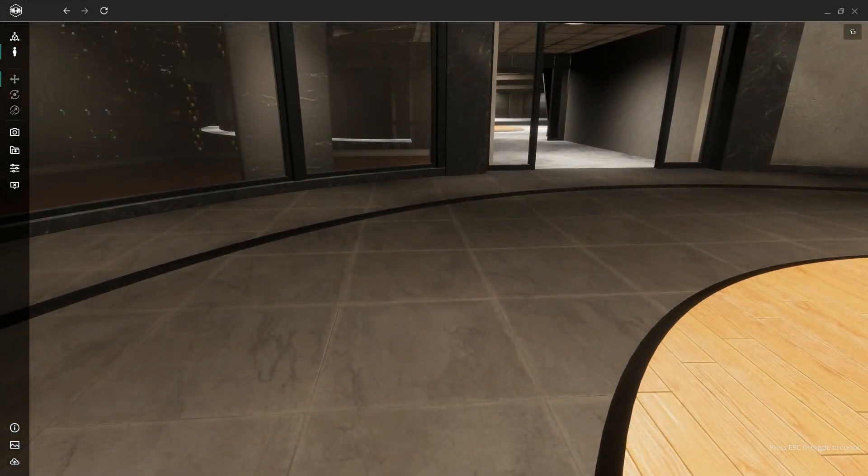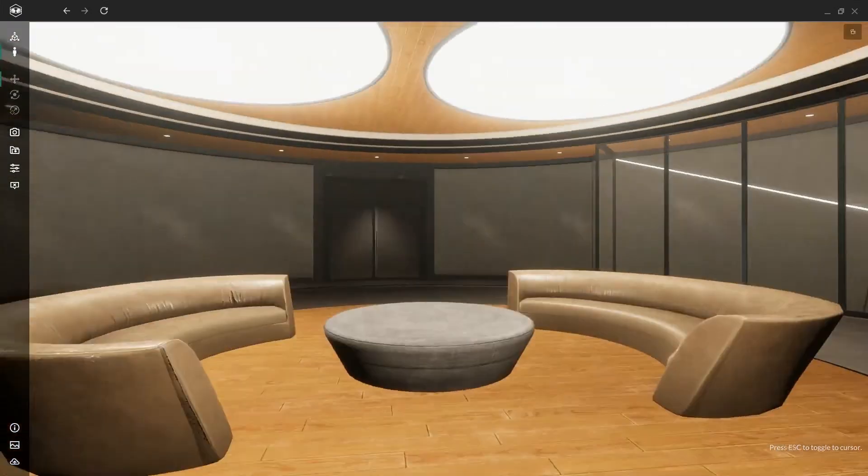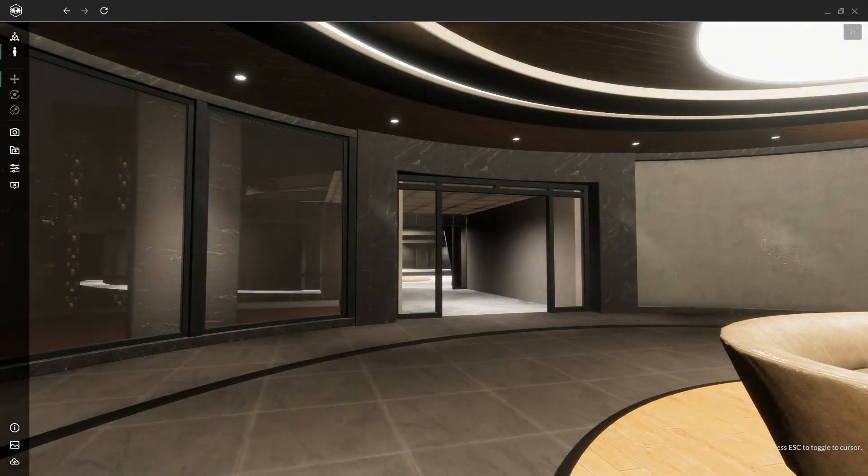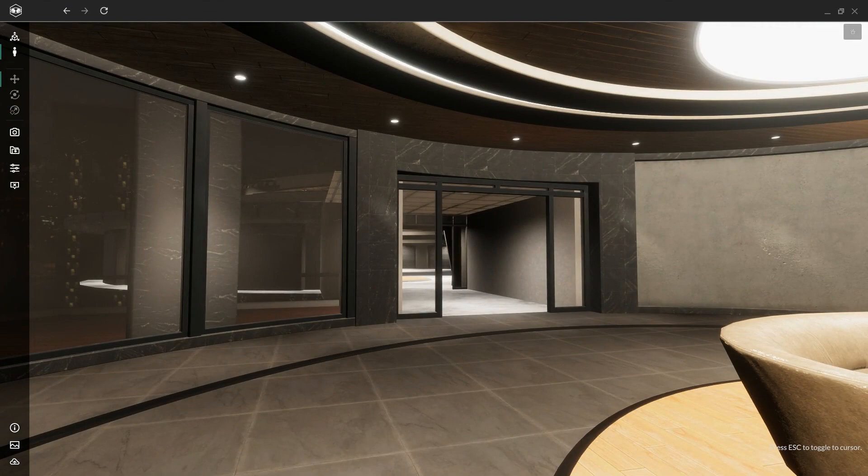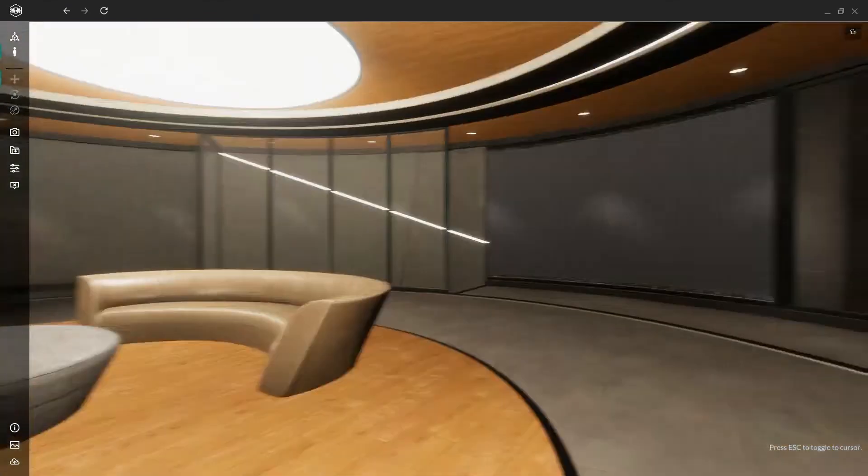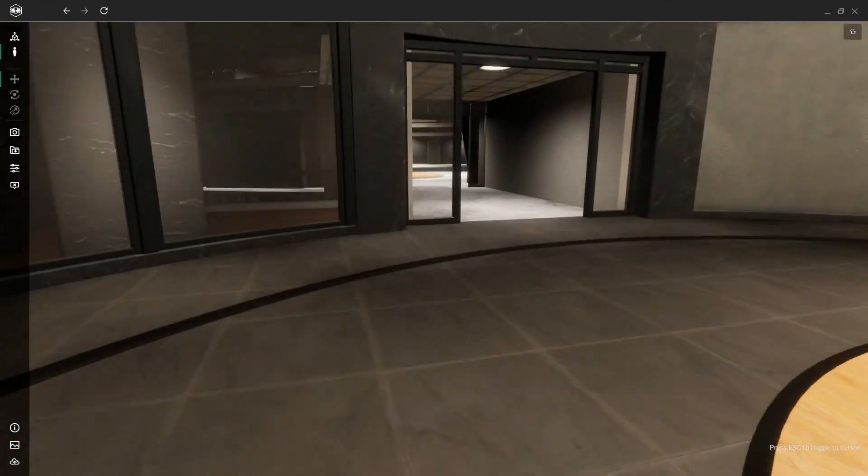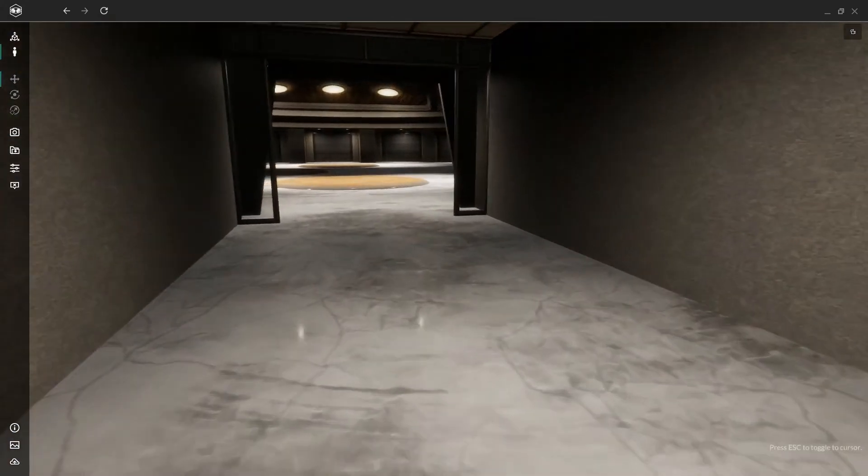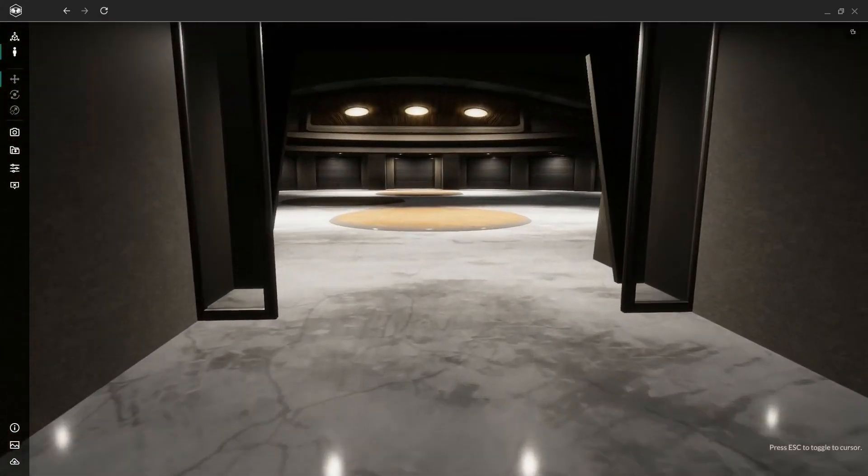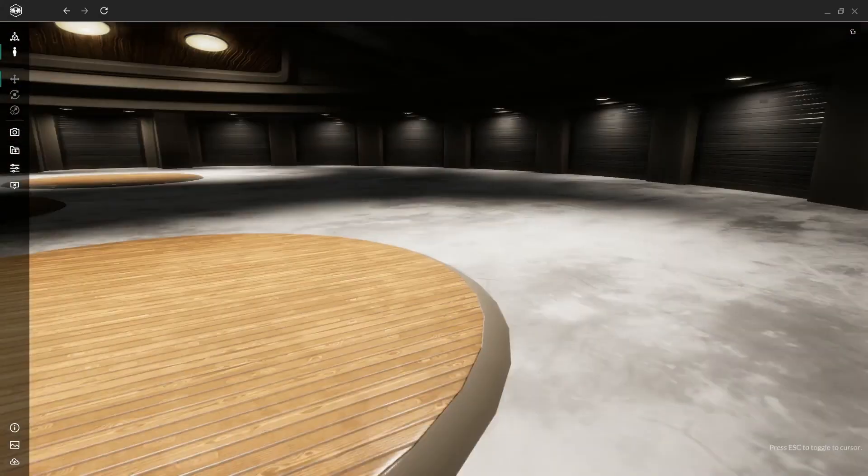Same thing, WASD to move around and the mouse to look around. This time you'll notice, however, you don't need to hold any buttons to look around. So what we're going to do, we're going to head over to the garage because it's a lot more spacious than the living room.